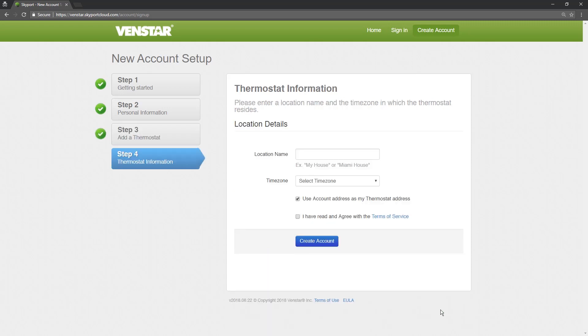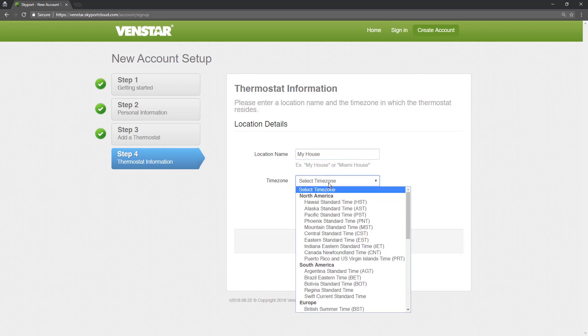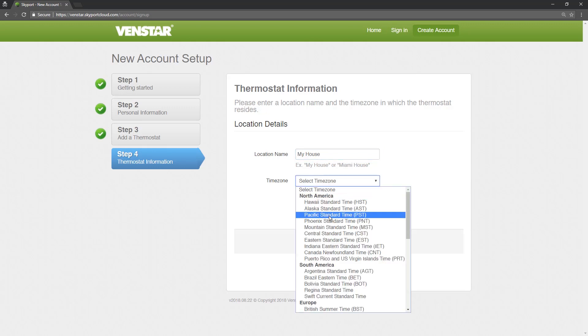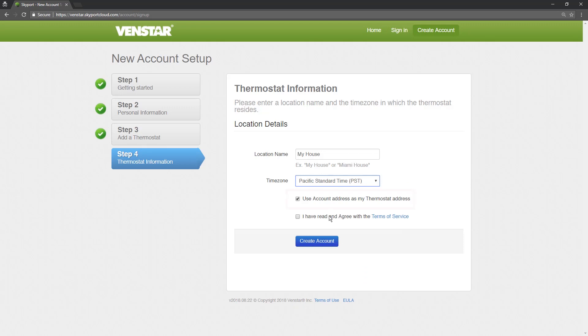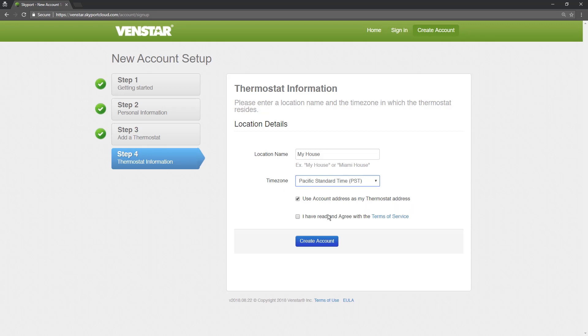Now let's give the thermostat location a name. Since I am using this in my home, I will call this my house. Next, select the Time Zone. This option allows you to create a location other than your account address, such as a business or vacation home. Since I will be using my account address, I will keep this checked.